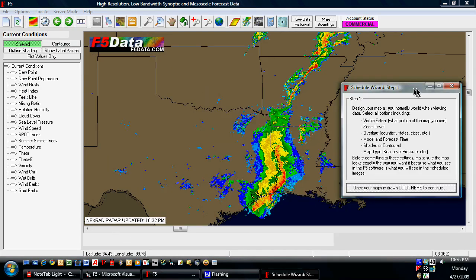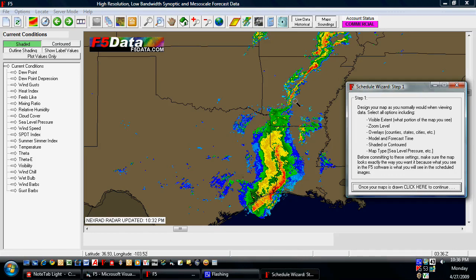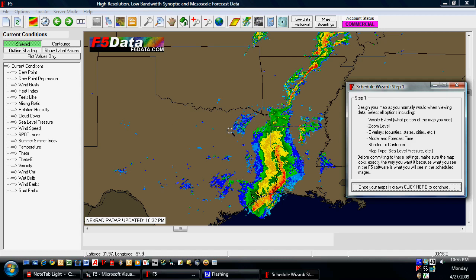What it's basically telling you to do is create the map you want. You can create a radar image, a satellite image, a forecast graphic, current condition graphic, something with multiple overlays — whatever you like. Then you also set your zoom level so that you're zoomed in on the part of the country that you want. Make sure that you've got your counties and cities turned on or off the way you want them, the colors, line thicknesses, etc.